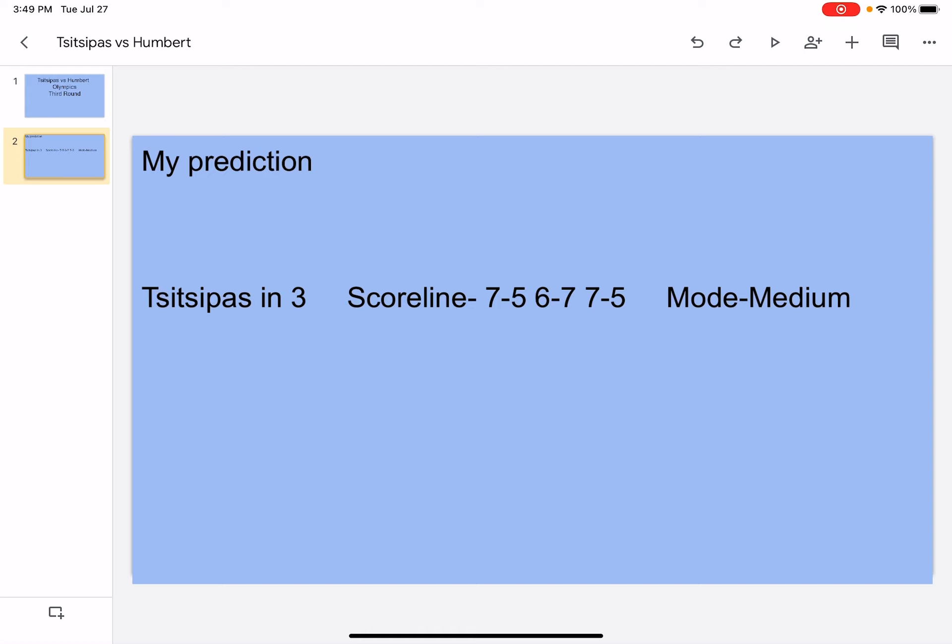The head-to-head is 1-0 Humbert. I believe they played last year, late last year, I believe November 2020, in which the scoreline was actually 7-6, 6-7, 7-6 and Humbert actually won that one.